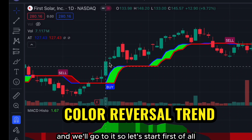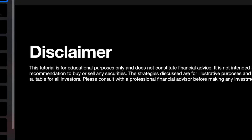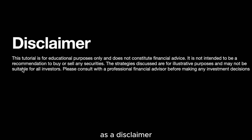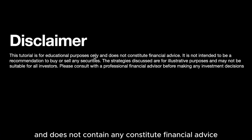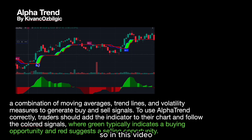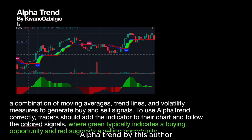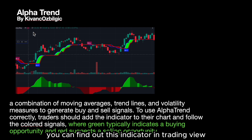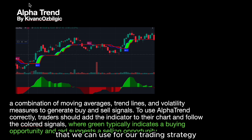As a disclaimer, this tutorial is for educational purposes only and does not constitute financial advice. In this video we are going to try out the Alpha Trend indicator by this author — you can find this indicator in TradingView. Thank you for this incredible indicator that we can use for our trading strategy.